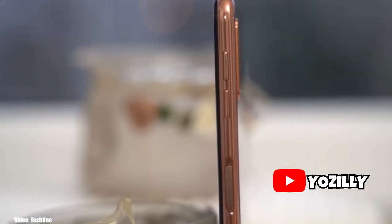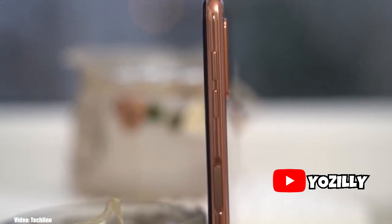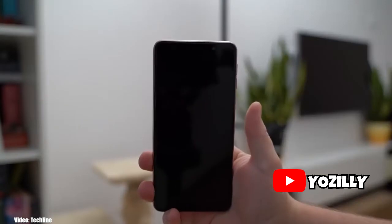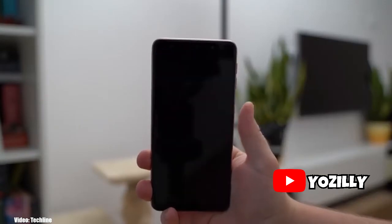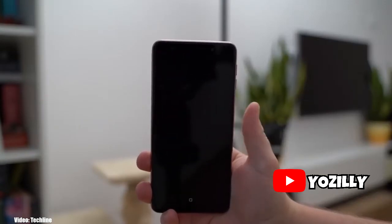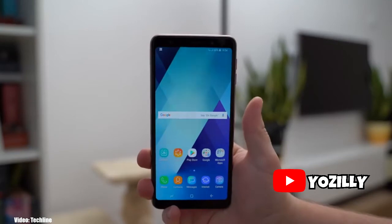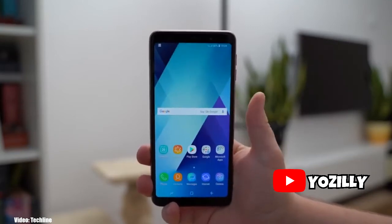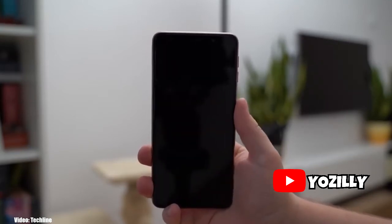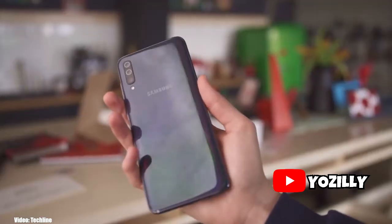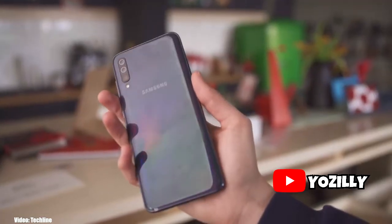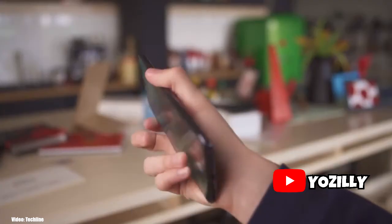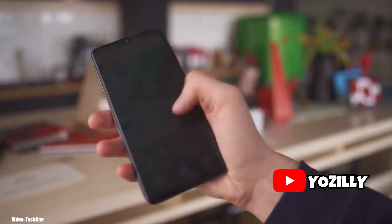Samsung has started working on the development of its new UI update, One UI 2.5. One UI 2.1 is the latest version currently running on Samsung smartphones. I think One UI 2.5 will be the last update for version 2, because Samsung is soon to release One UI 3.0 with Android 11.